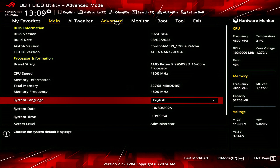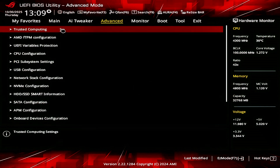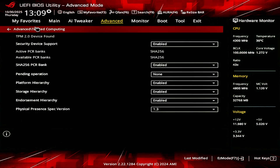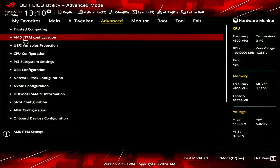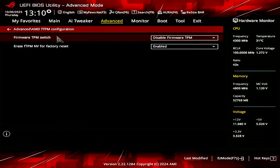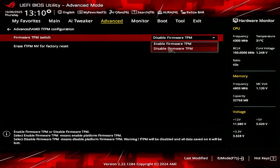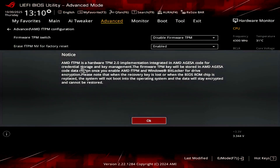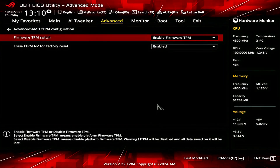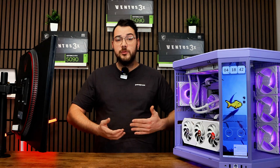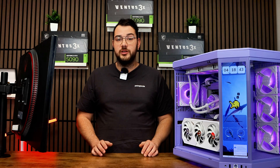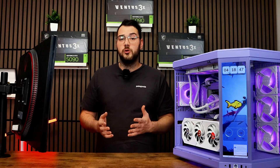Next, we're going to have to locate the TPM setting. If you're already in the advanced tab, go ahead and select Trusted Computing. If you're using an AMD CPU, enable AMD FTPM. If you're using Intel, enable PTT, which stands for Platform Trust Technology.